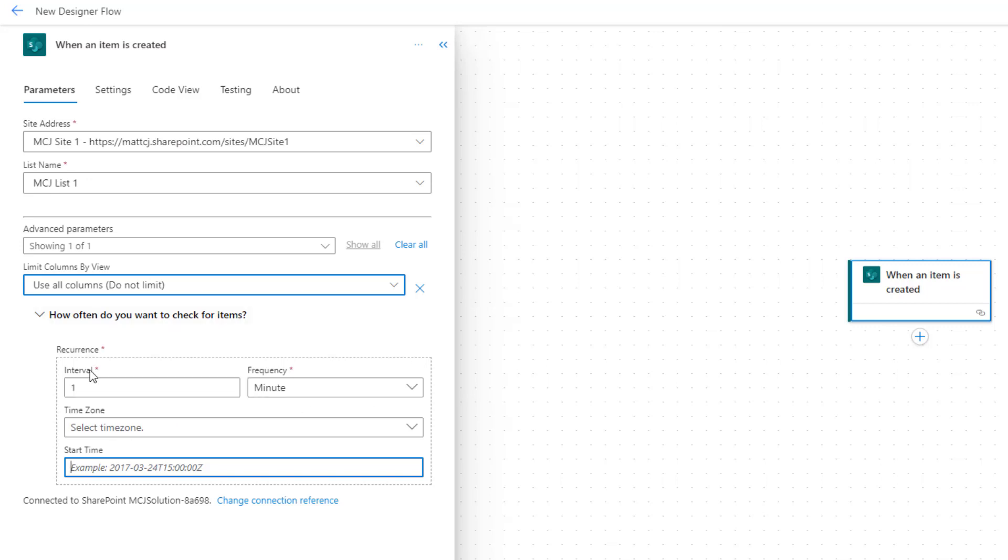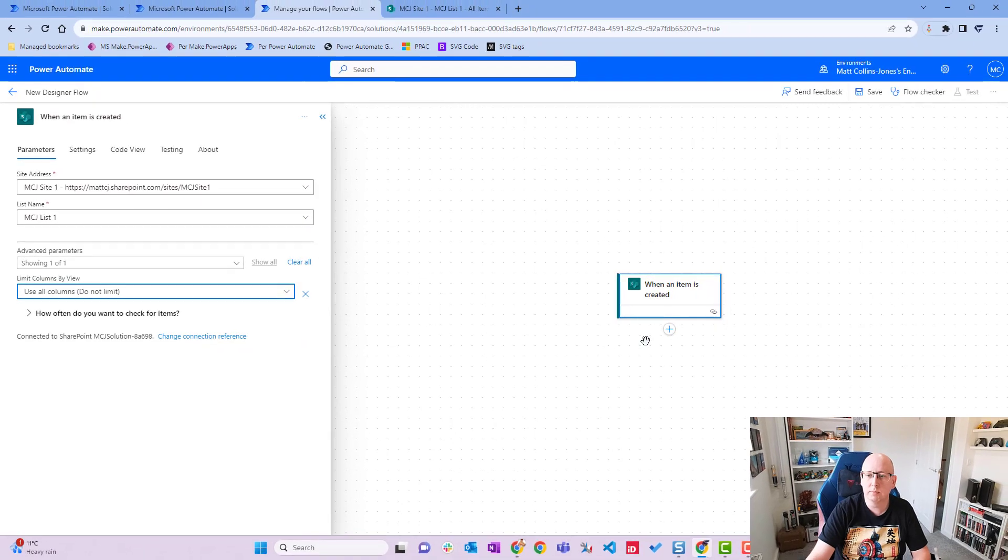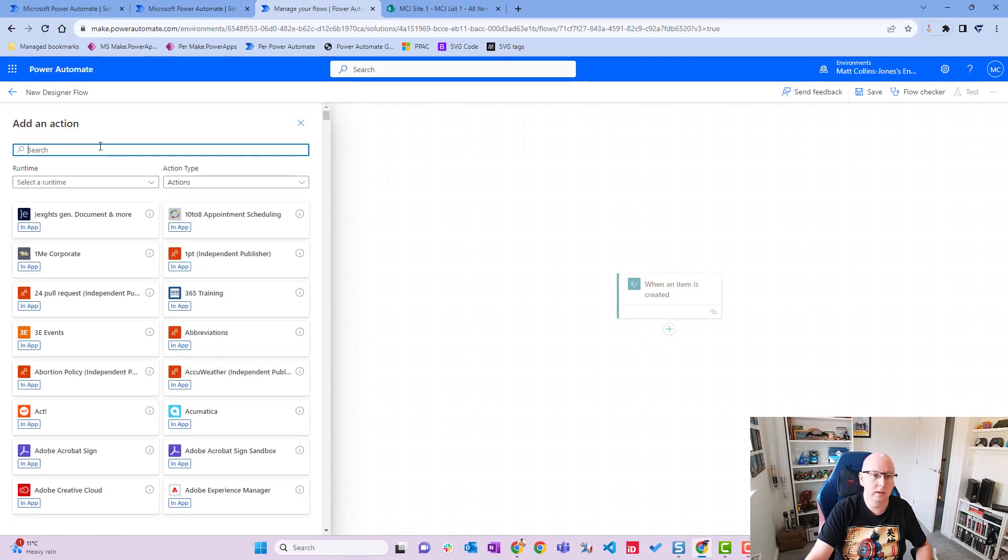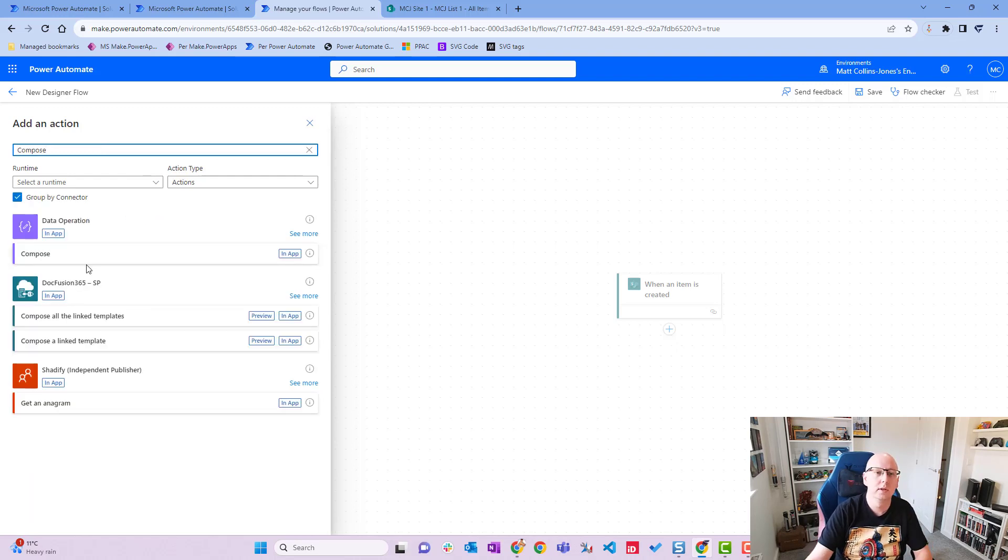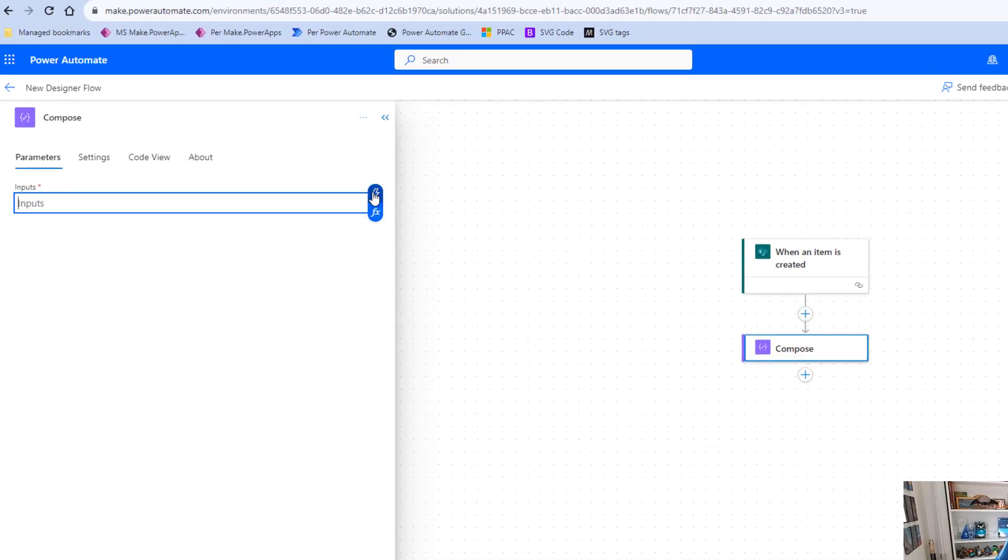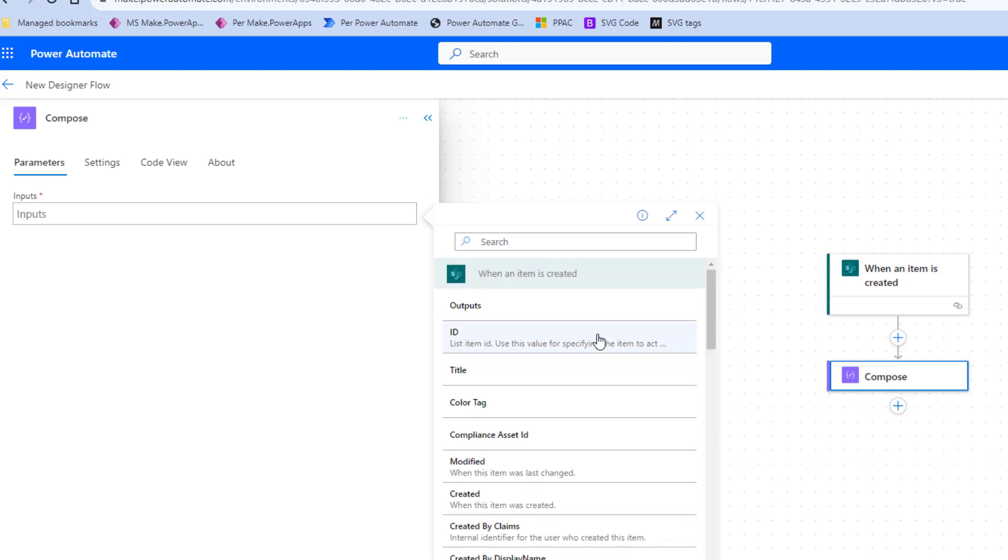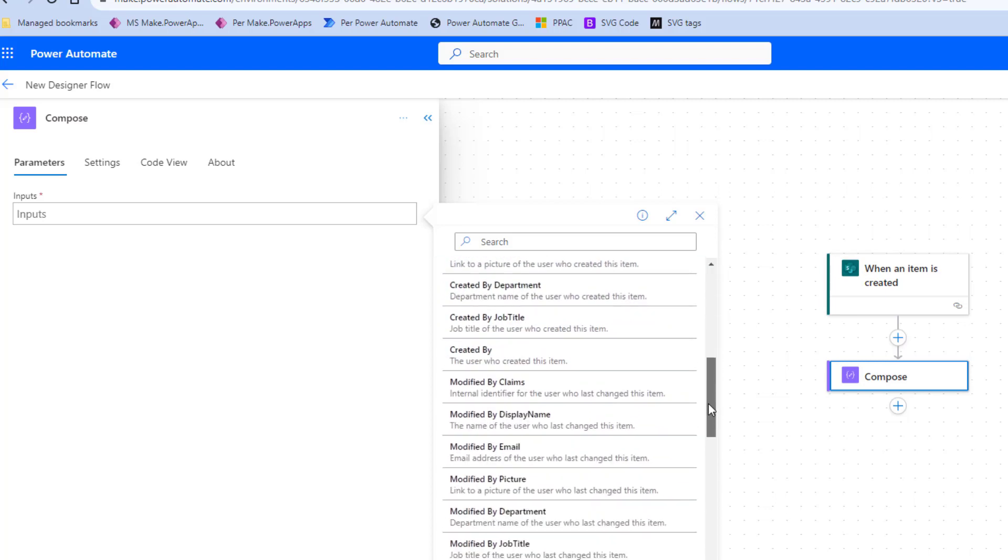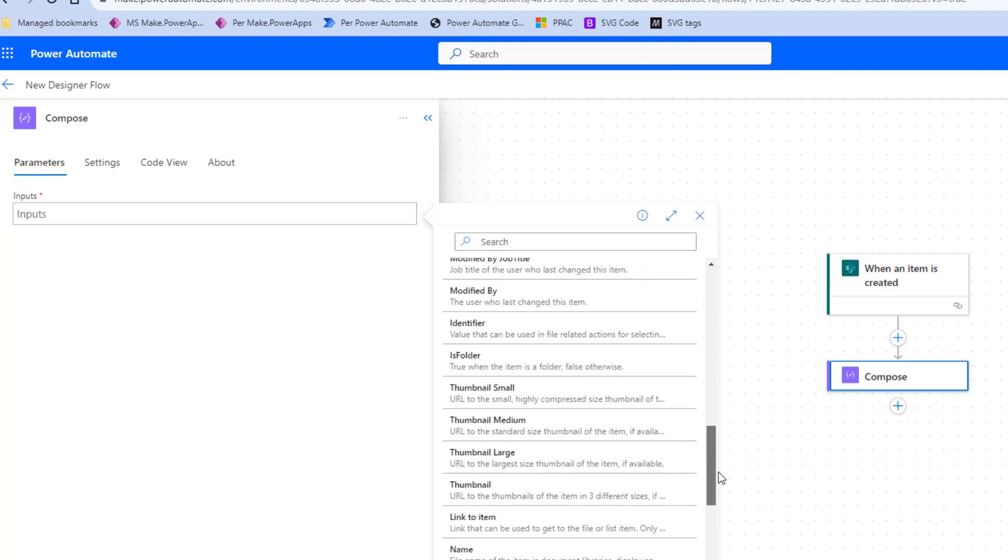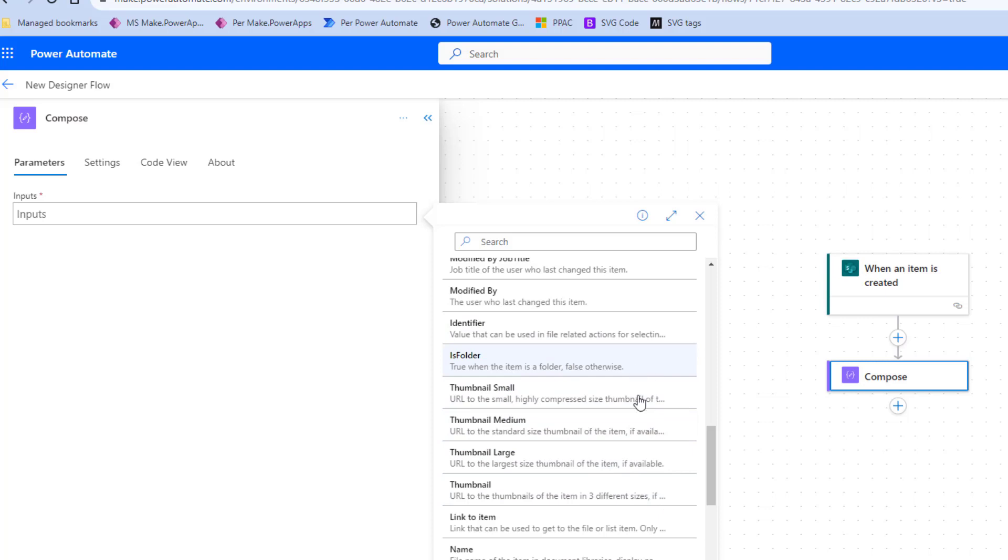We don't use any of those. We're just going to close this up and we'll add another action into it. If I click on insert a new step, add an action, and then choose compose. Choose compose action. And then what we'll do is take a look at some of the dynamic content that comes back from this action. So we have a list of things here. We have things like ID, title, color tag, compliance ID. You've got the created on, create email, create by job title. You get a lot of information about the person that creates this or modifies it.